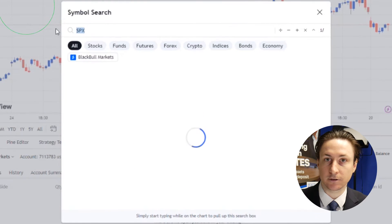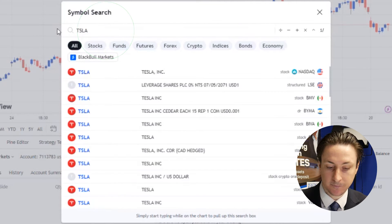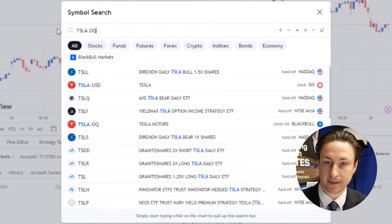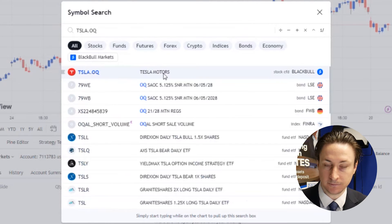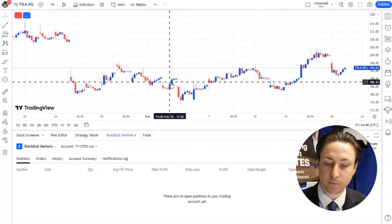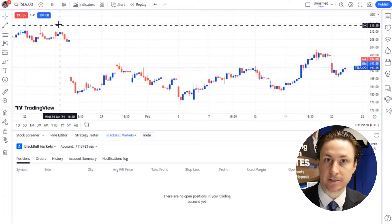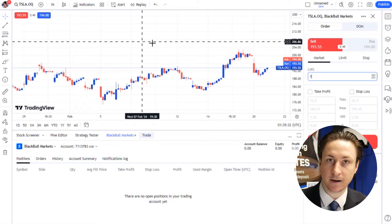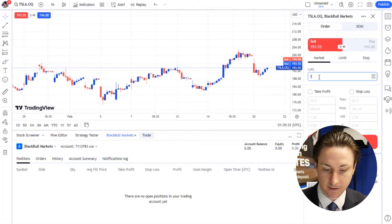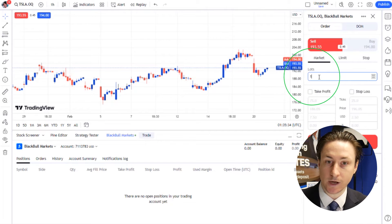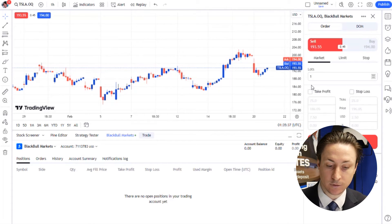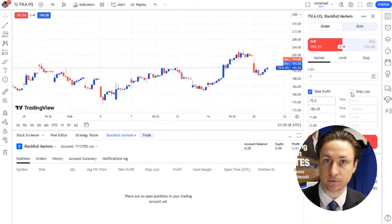Step four is to locate our Tesla CFD. To do this, we'll search for TSLA.OQ — this is Black Bull Markets' Tesla CFD option. From here, once you've identified a promising trade scenario, it's time to act. Locate the order icon and choose the appropriate order type, volume, and your risk management levels.